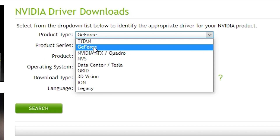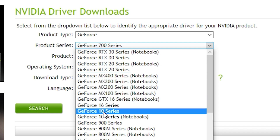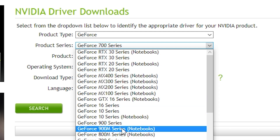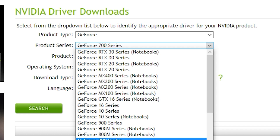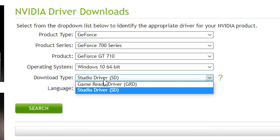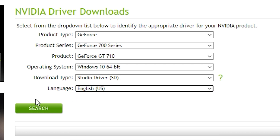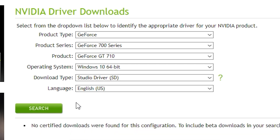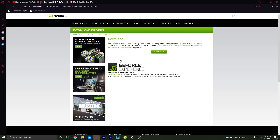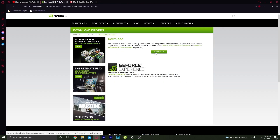Search for the GPU you have. I have a GeForce GT 710, so I select GeForce, then the 700 series, then GT 710. You can search for a Studio Driver or a Game Ready Driver — I'm going to click on Game Ready Driver, then click Download.